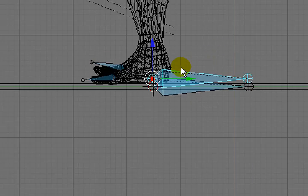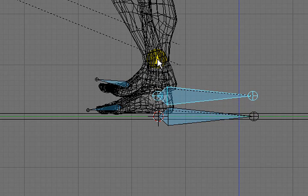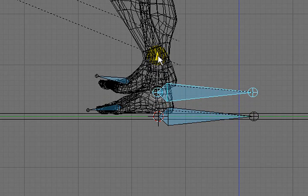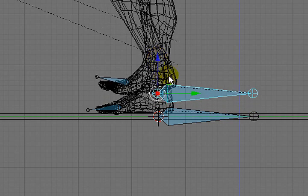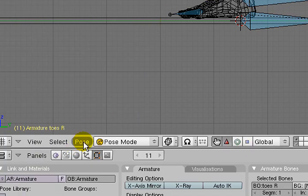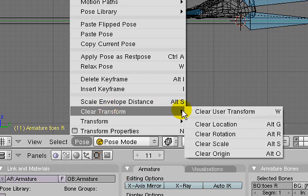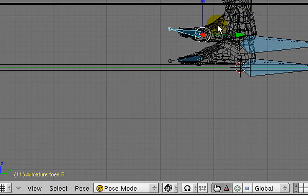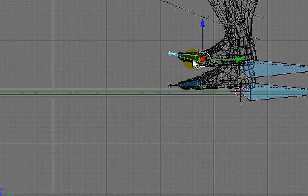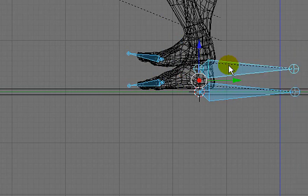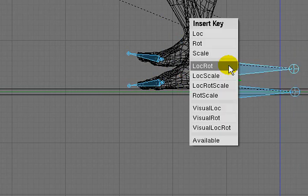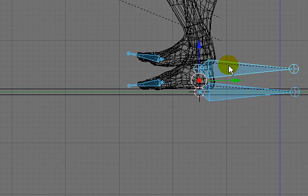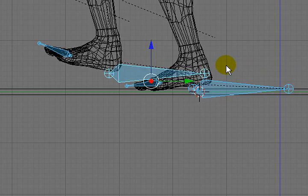At frame 11, this pose is called the passing pose. It's called that because one foot is passing the other foot, and the foot that's doing the passing should be elevated into the air. Again, I'm going to select that toe and clear its transformation. Clearing the location is good enough for me, and the rotation looks natural. So I'm going to select the bones I've manipulated and set a location rotation frame for that, and go forward to frame 16.